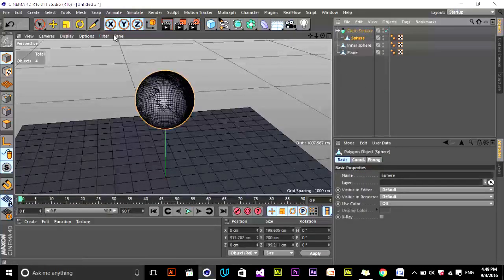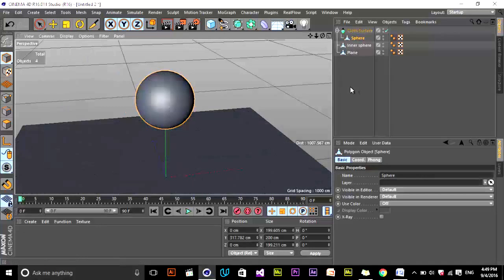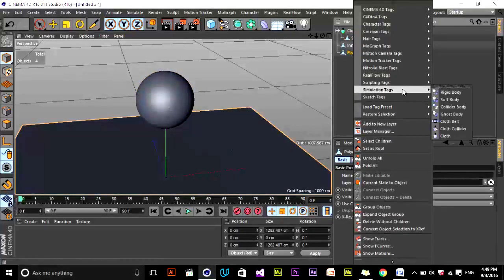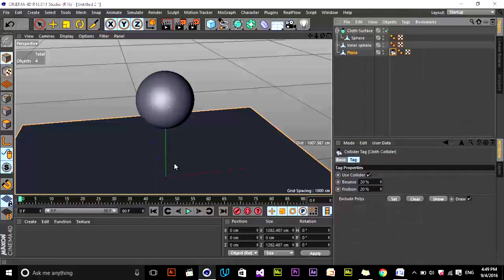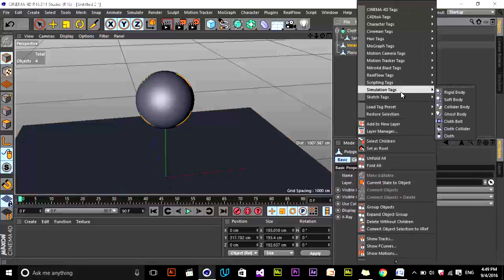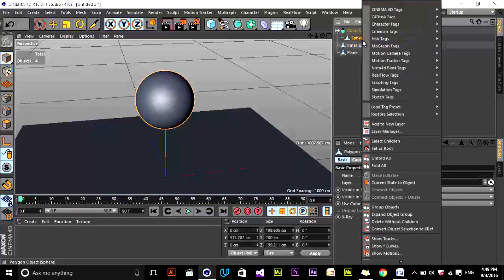For the ground plane, go to Simulation Tags and add a Cloth Collider, because this ground is what the sphere cloth will collide and interact with. For the inner sphere, also add a Cloth Collider tag, because the cloth will collide and interact with this inner sphere as well. For the outer sphere itself, add the Cloth tag.